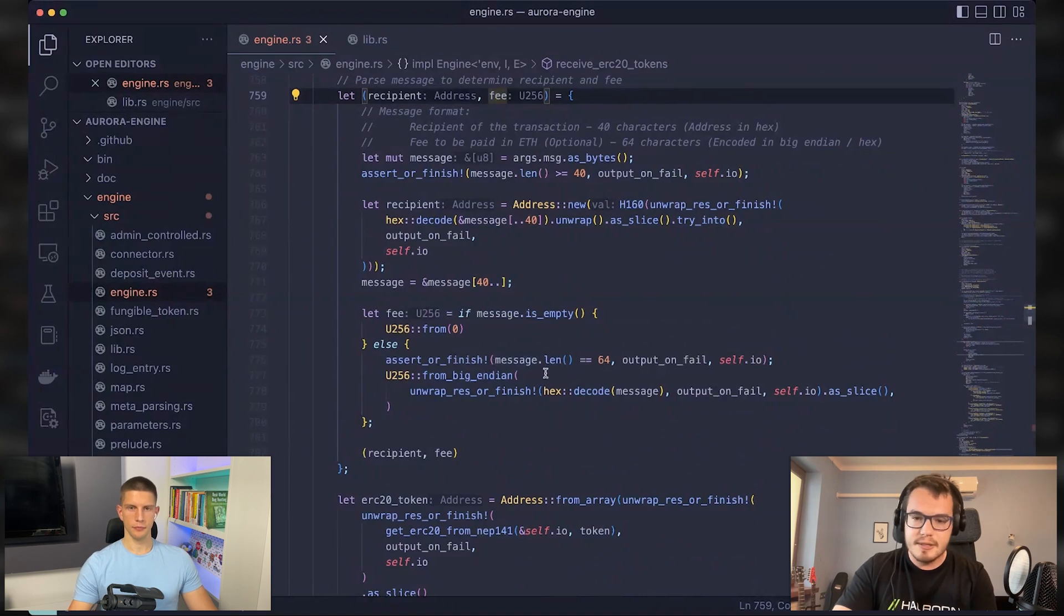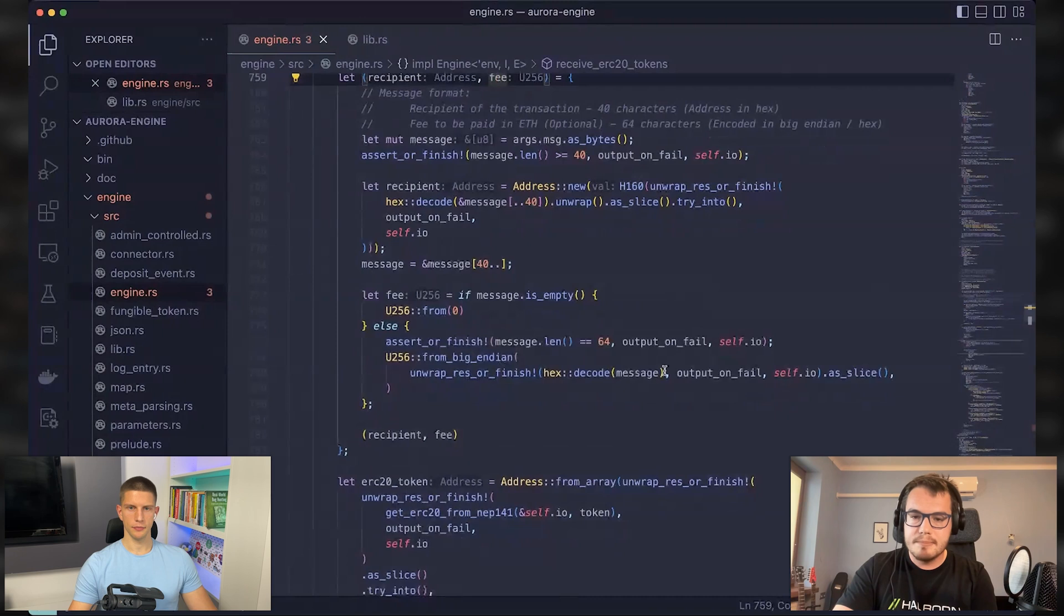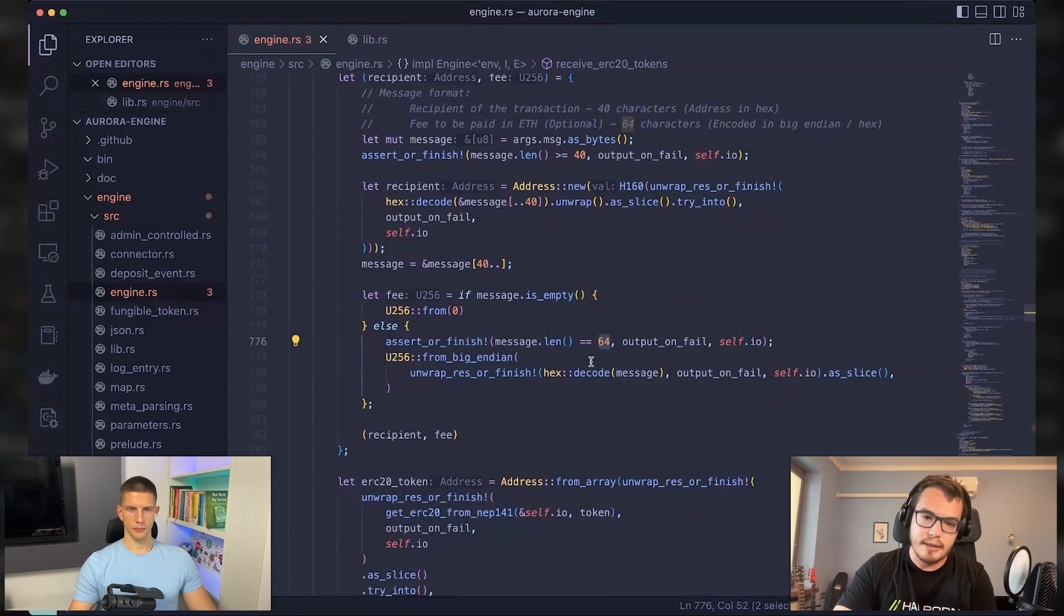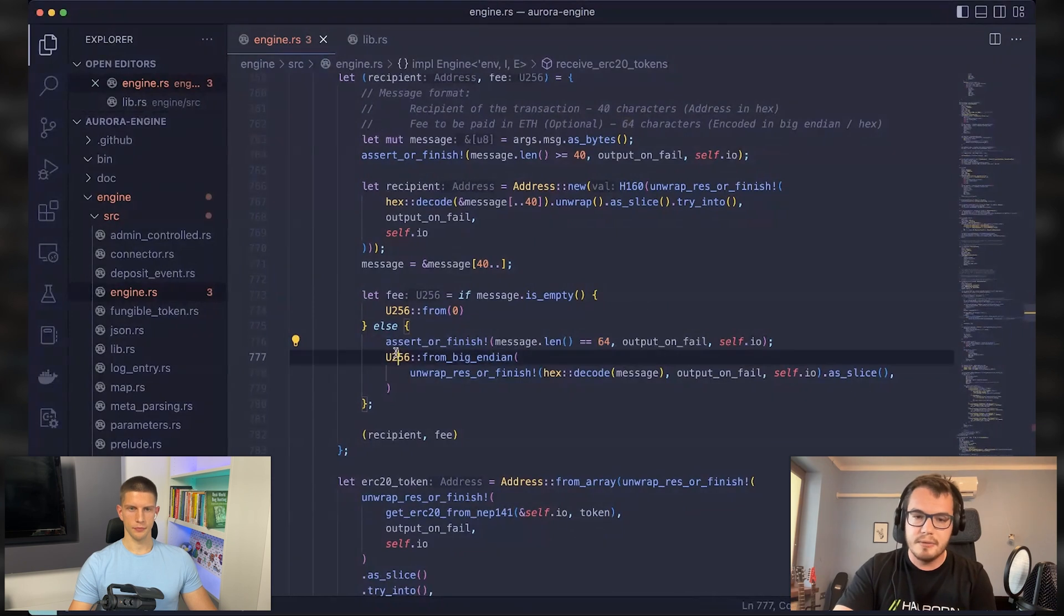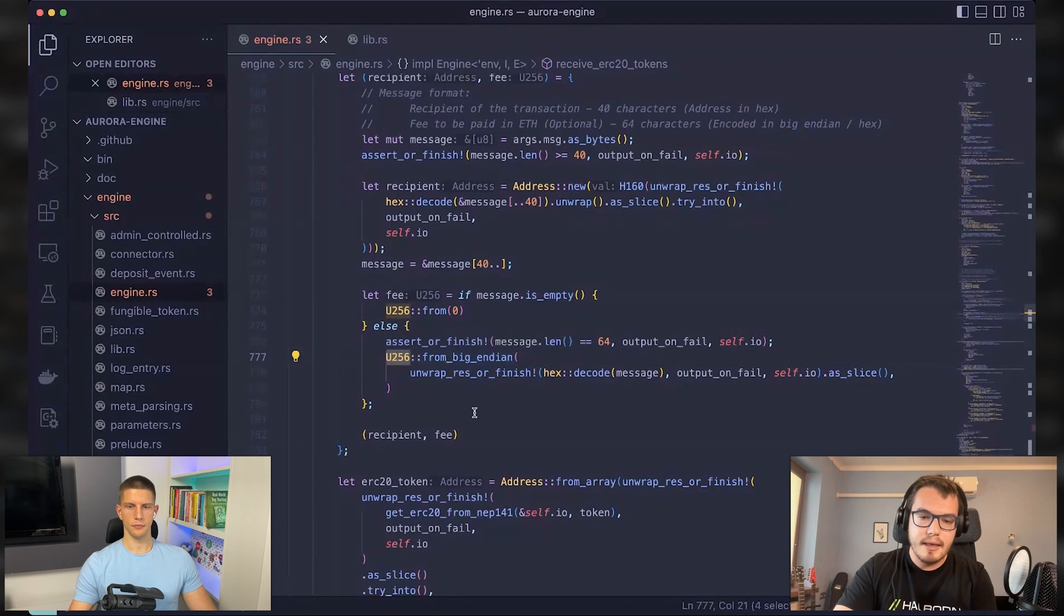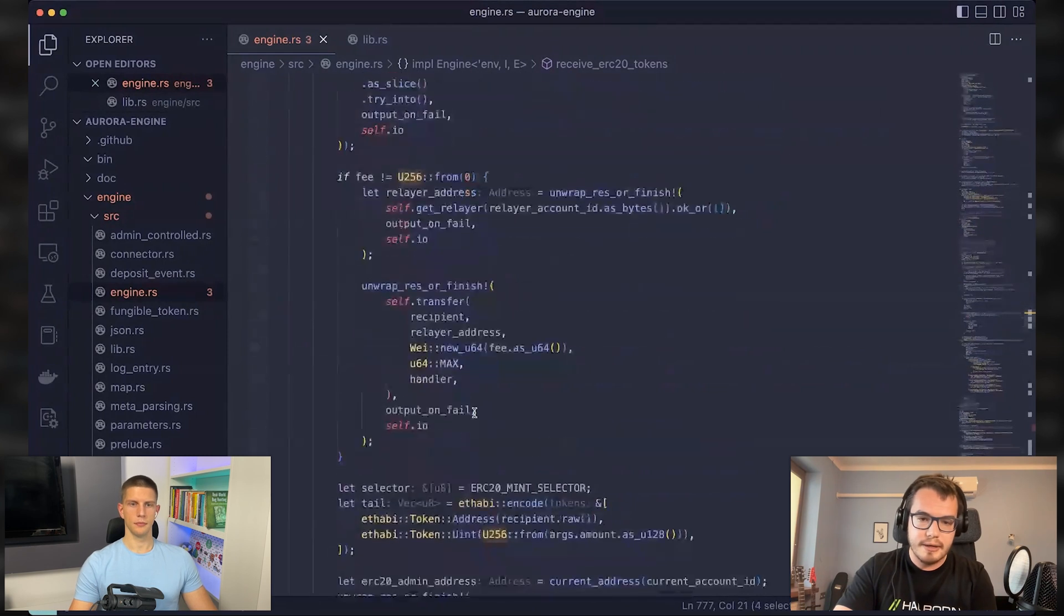And that's because although the fee is parsed from the message that's 64 characters long and it's parsed into the U256 type, then within the transfer, it's actually casted as an unsigned integer of 64 bits length, which is way smaller.